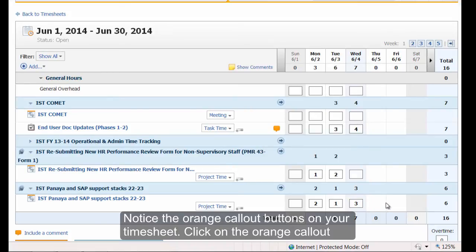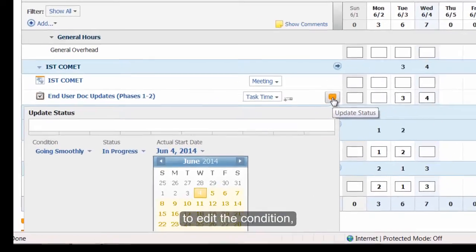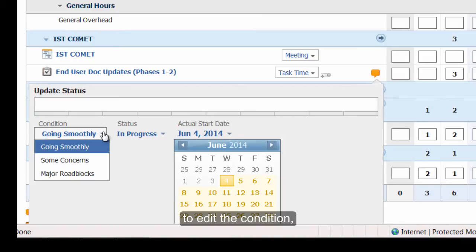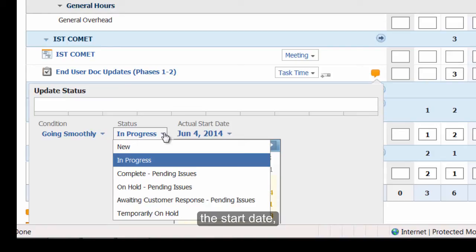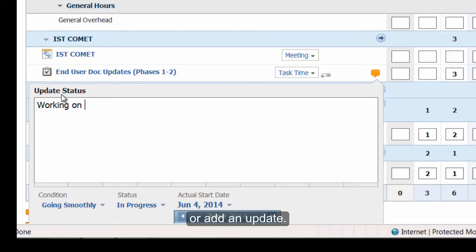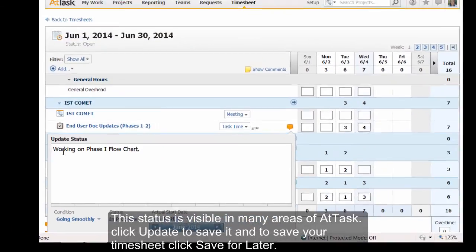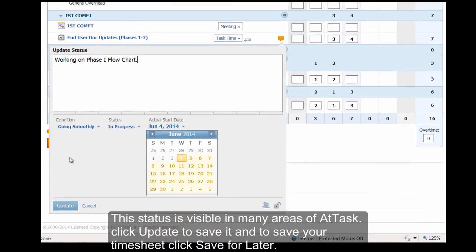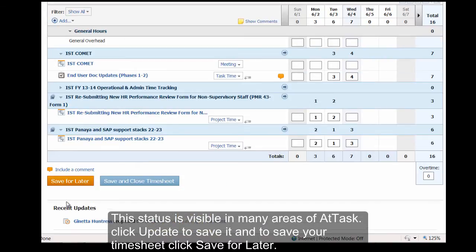Notice the orange call-out buttons on your timesheet. Click on the orange call-out to edit the condition, the status, the start date, or add an update. This status is visible in many areas of that task. Click Update to save it. And to save your timesheet, click Save for later.